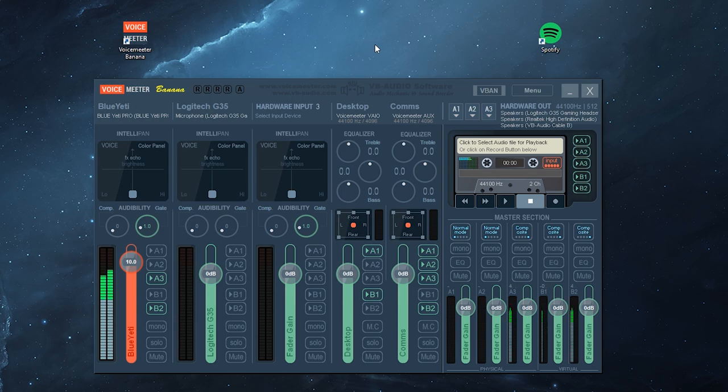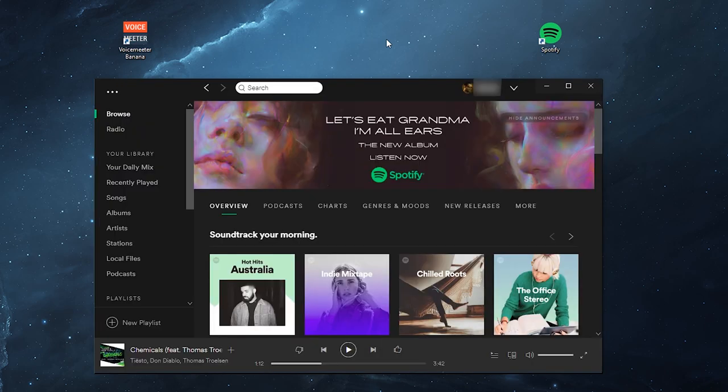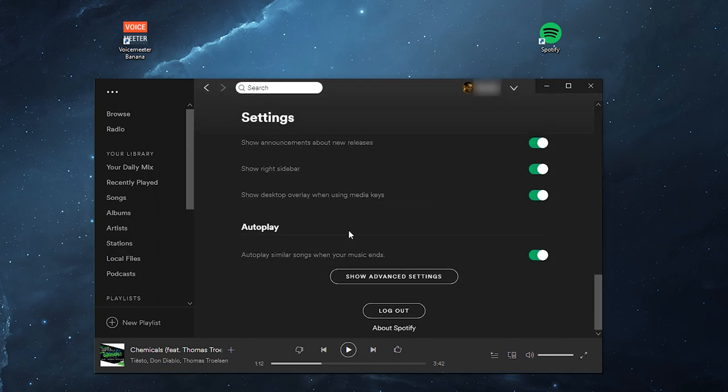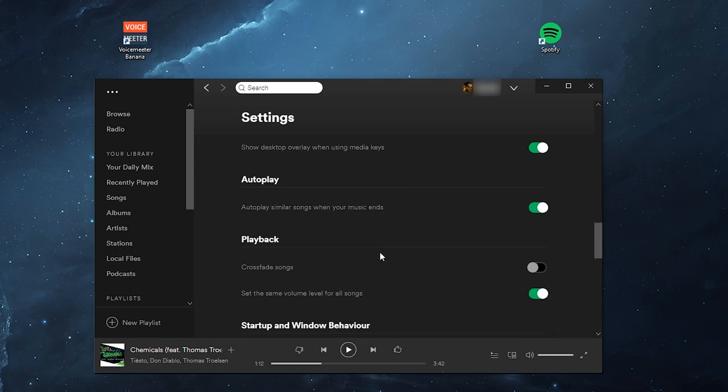Now, to get to the capability of splitting Spotify with VoiceMeeter Banana. Okay, so what we want to do is open up Spotify. When you get to Spotify, go to your settings tab, and if you scroll all the way down, you'll see Show Advanced Settings. Click on Show Advanced.